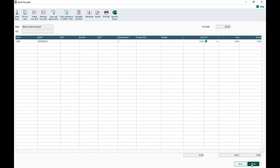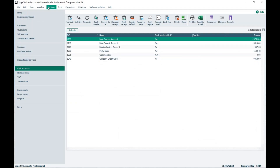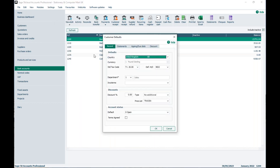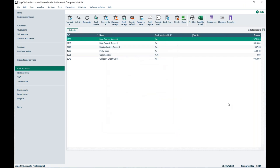In Customer Defaults you can see the standard tax code is T21, with a default nominal code of 4002. If you change that, it would change for bank receipts but also for any new customer records created going forward. You need to weigh up whether changing it is worth it for your bank receipts versus your customer records — but you can always manually overwrite the tax code in a bank receipt, and the same applies for suppliers.